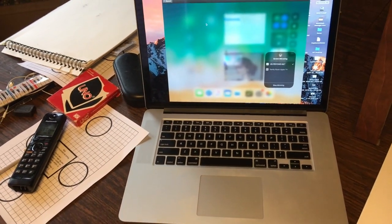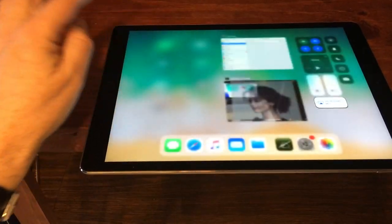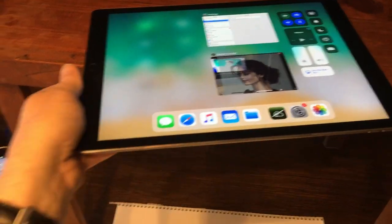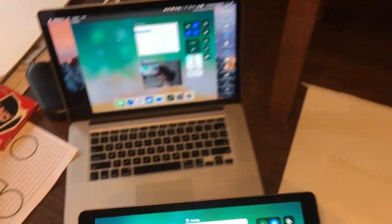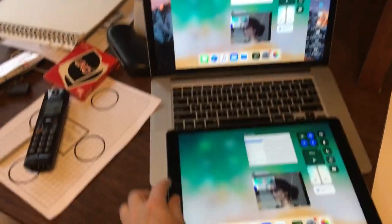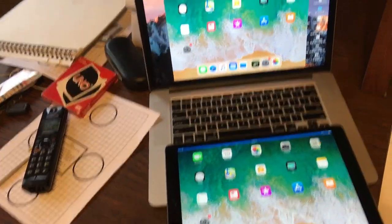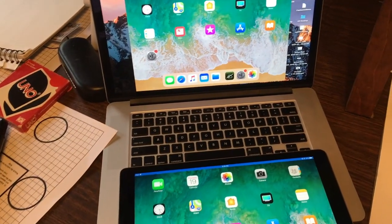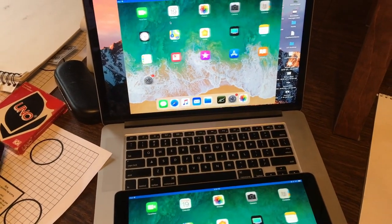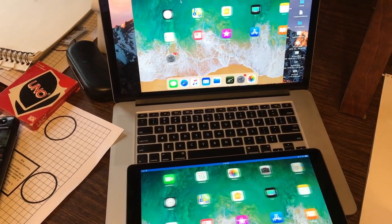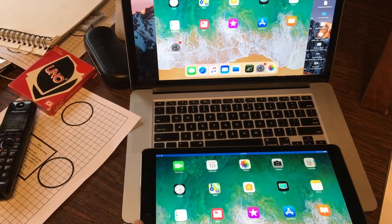There's a version called Reflector 3 as well, and both have a free trial period. When you're doing this, whatever is sent to your iPad or iPhone will get updated on the screen of your Mac. There's a slight lag that it adds, but it's tolerable.